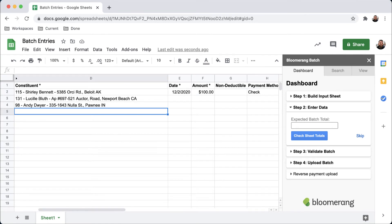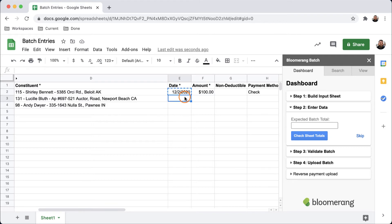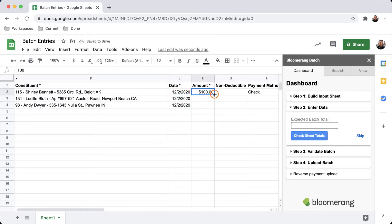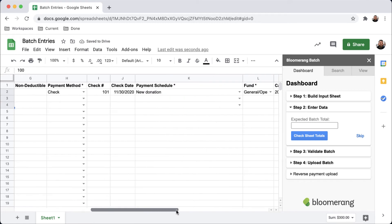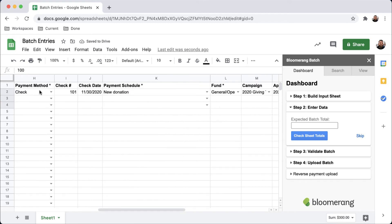Now I have added a few more constituents to the sheet. Since I have already completed the first constituent row, I can use it like a template for the rest. These details are the same for each entry, so I can quickly copy into the columns.